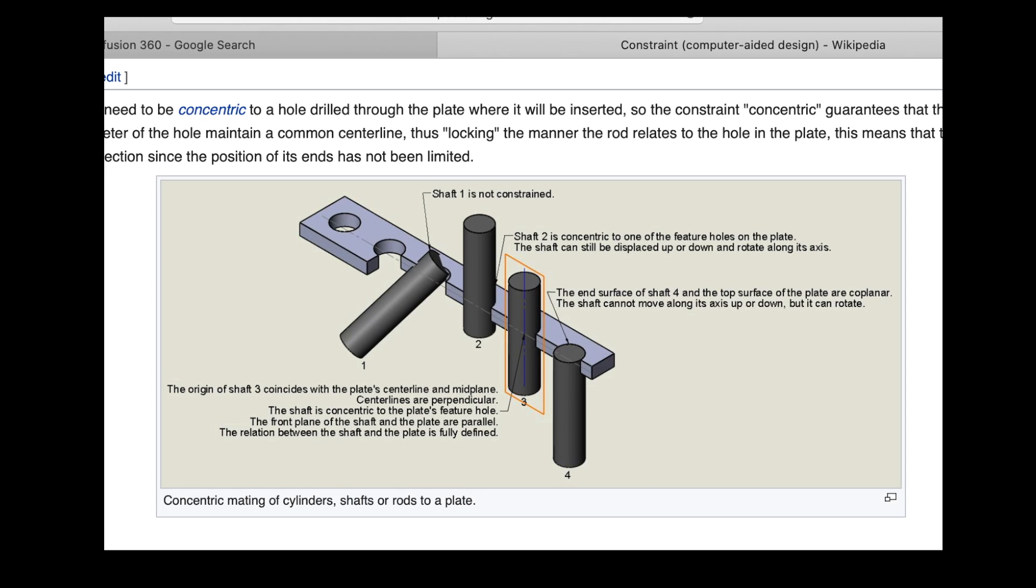And here's a diagram from the Wikipedia page on constraints. It gives like three or four different examples of how to use them or how to place the constraints on the objects.